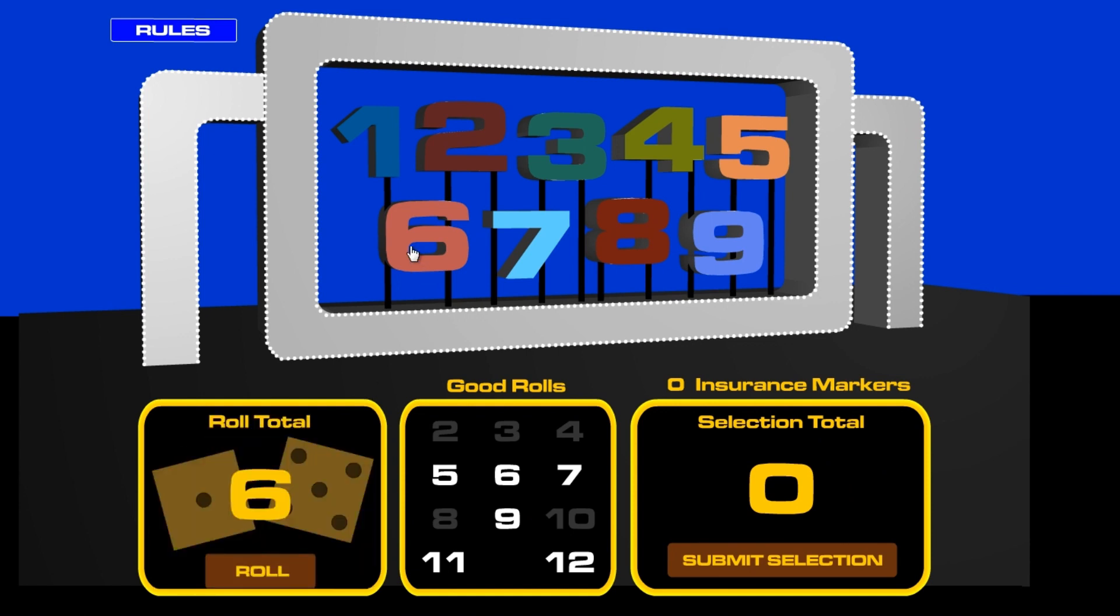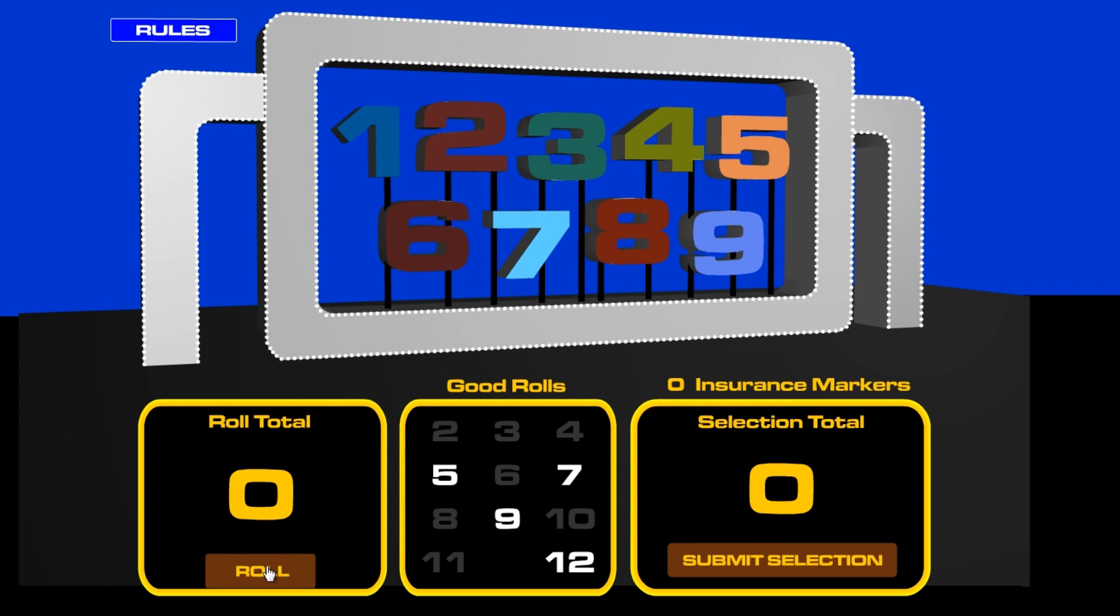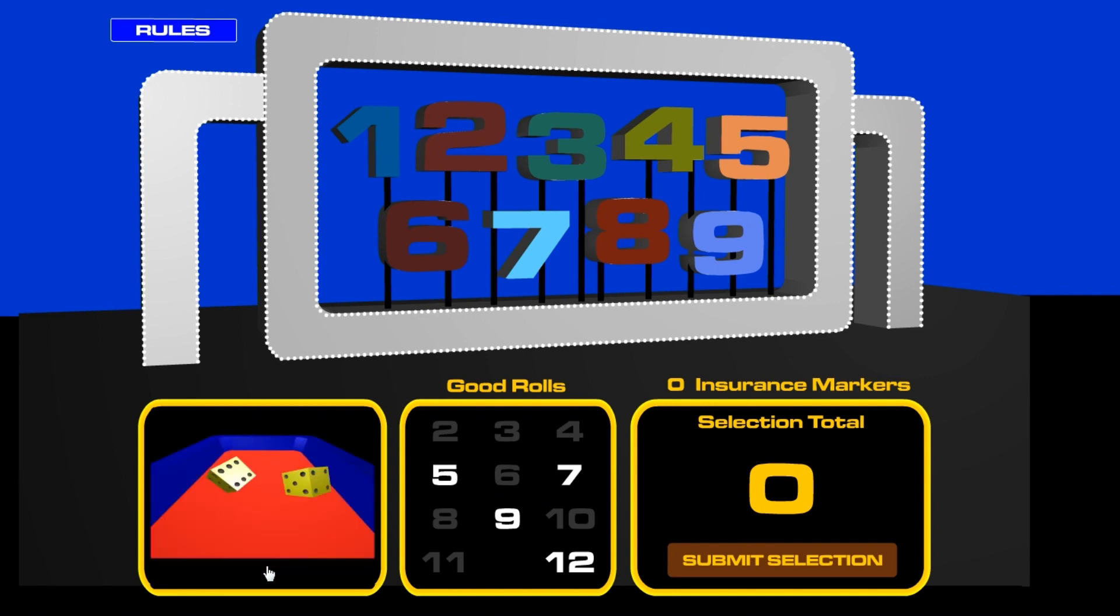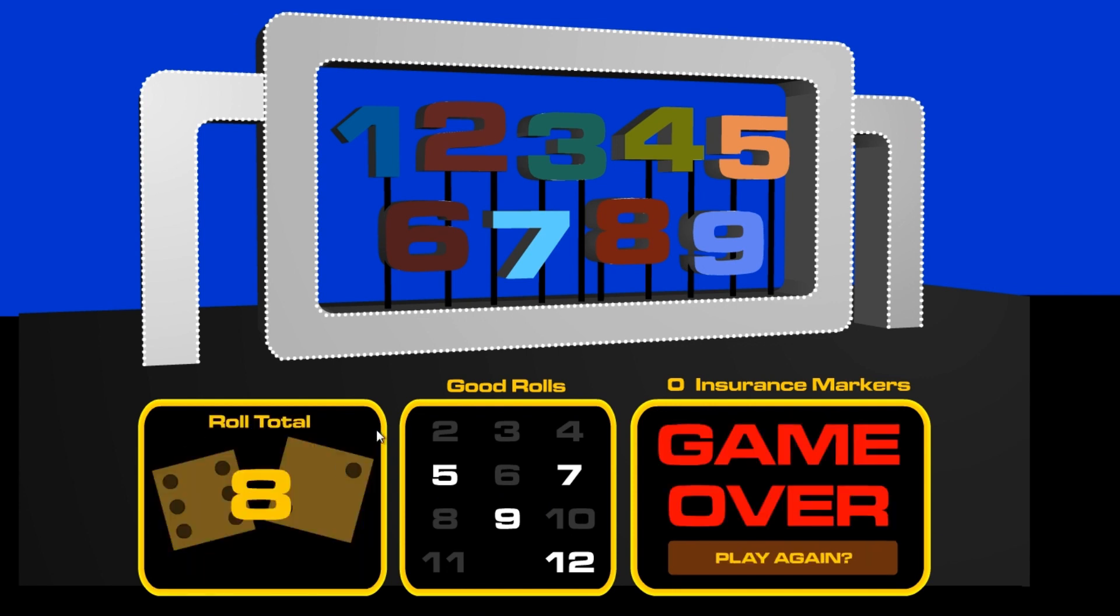Okay, there's a six. All right, next roll, an eight.